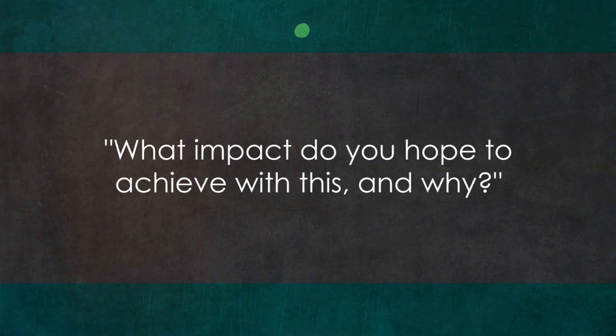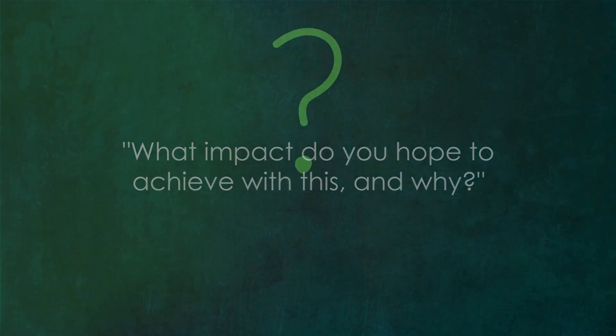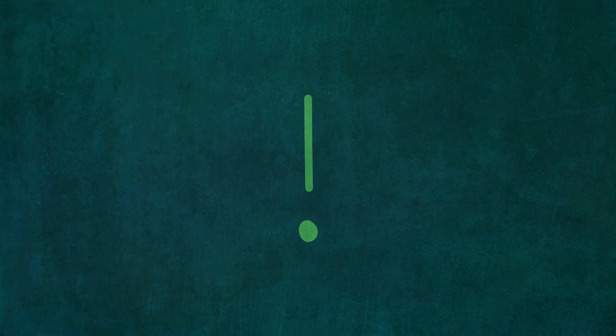The seventh question is, what impact do you hope to achieve with this and why? This question isn't just about setting goals. It's about understanding motivations and values. It's about what drives us forward.